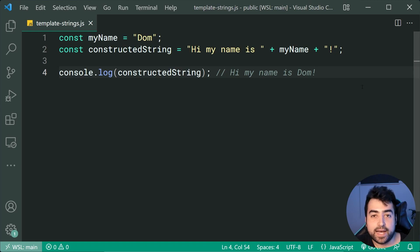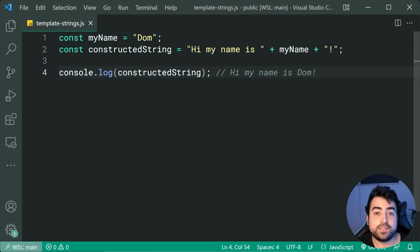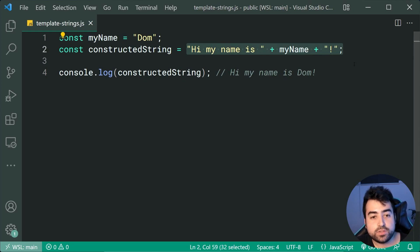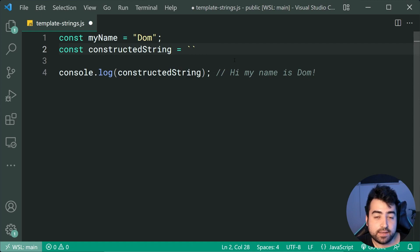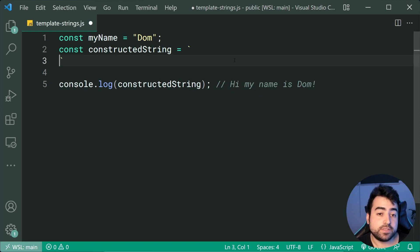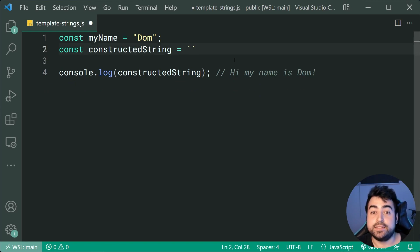You can easily make this a lot simpler using template strings, also called template literals. They're done using the backtick near the one on your keyboard. You can use multi-line strings as well, but the main benefit is being able to pass in expressions and variables.